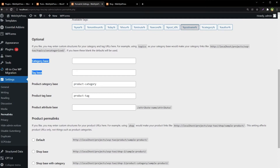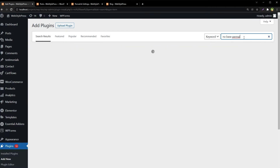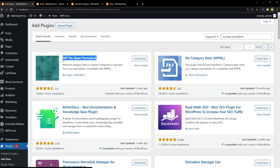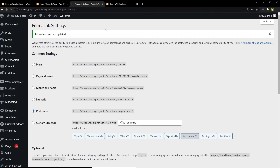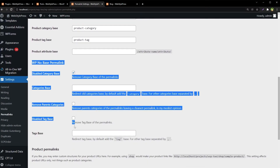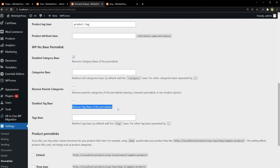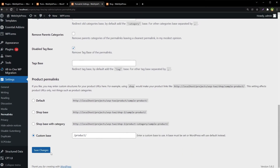Let's try a different method. Go to Plugins, Add New, and search for 'No Base Permalink'. Install the WP No Base Permalink plugin, which removes the category base, parent categories, or tag base from your permalinks. After installing, go back to Permalink Settings and refresh the page. Under the WP No Base Permalink section, check 'Remove category base of the permalinks' and 'Remove tag base of the permalinks', then hit Save Changes.